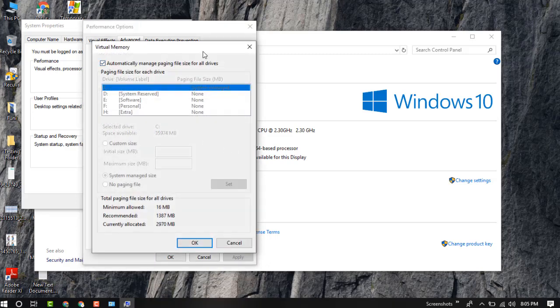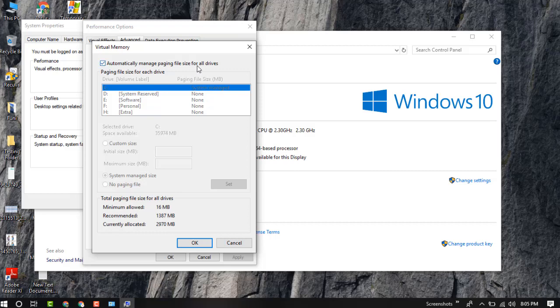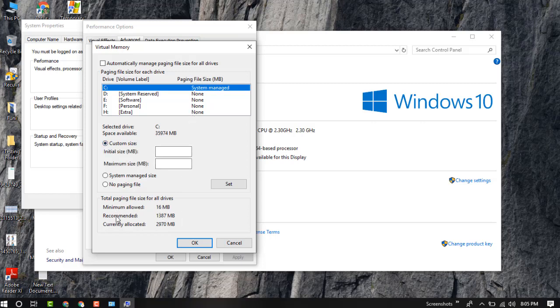You can see this is automatic configuration, automatic management of paging file size for all devices. So I am going to customize this. You can see the minimum allowed is 16MB, recommended is 1387MB, and currently allocated is 2970MB.